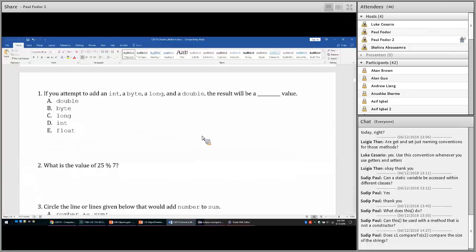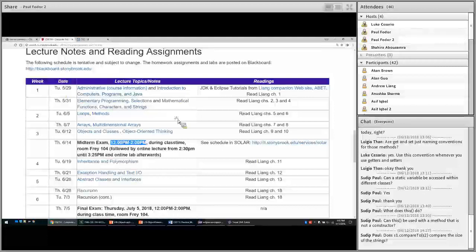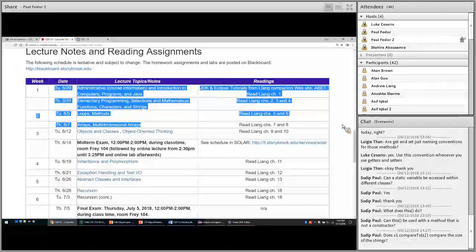The exam will have questions from all chapters we covered up to now: introduction to computers, programming and Java, elementary programming, selections and mathematical functions, characters and strings, loops, methods, arrays, and multidimensional arrays. That's all the material covered on this exam.